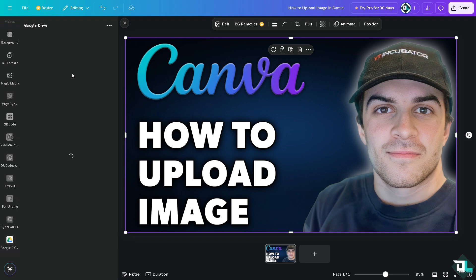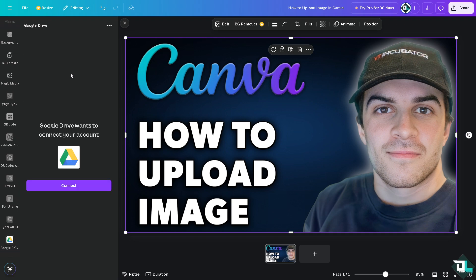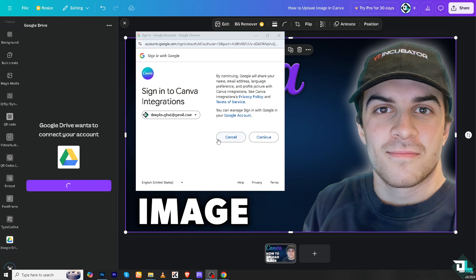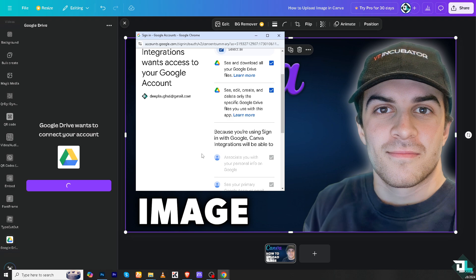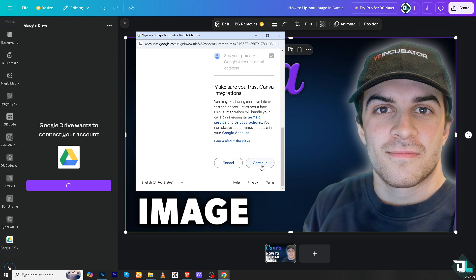If you click on Google Drive, for example, you'll be forwarded to a section that wants to connect your Google Drive to your Canva account. Click on connect and it will ask for permission — click continue.